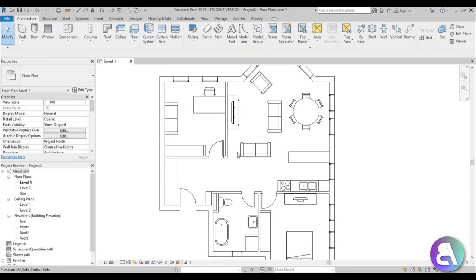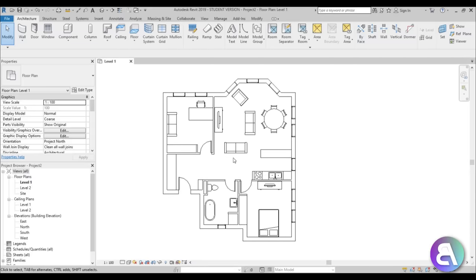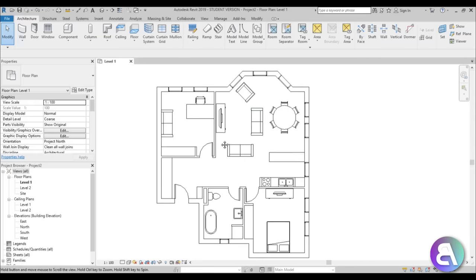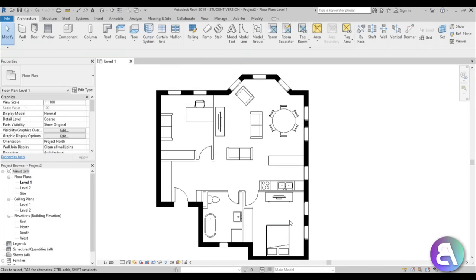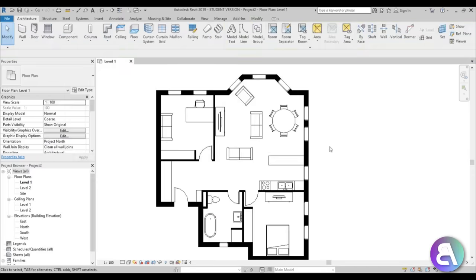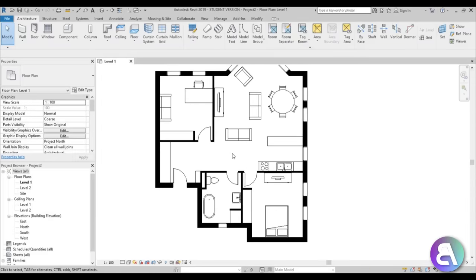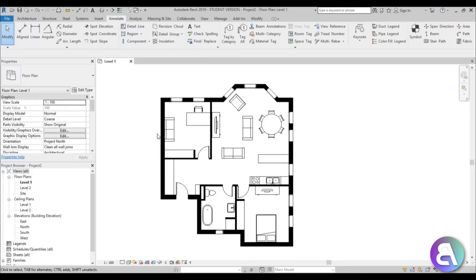I like walls to be darker so they stand out from the furniture. Select the wall, go to edit type, and under graphics in coarse view, change the coarse fill pattern to solid fill — apply and OK. All the walls turn black. Do the same for the other wall type. I also like to add a hatch pattern outside — the best way is to create a floor with that pattern.